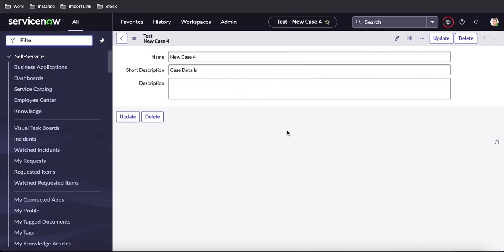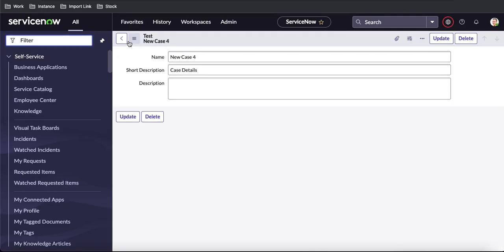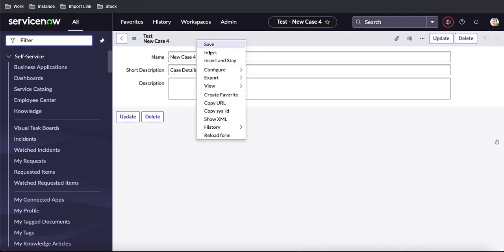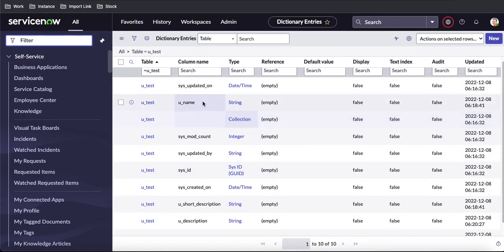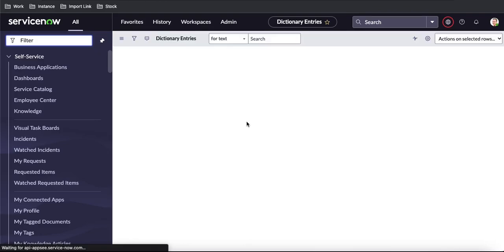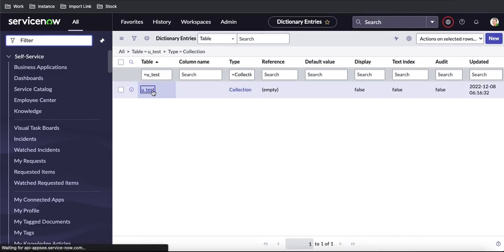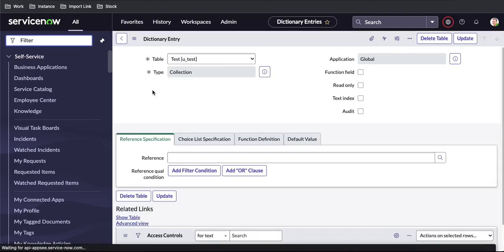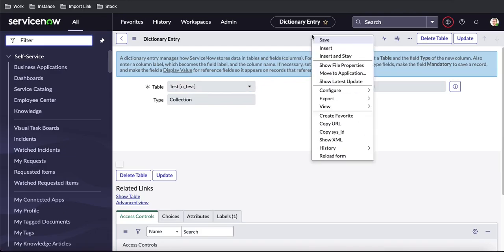If I right-click and go to History then Calendar on the custom table, value changes are not recorded. To fix this, we have to right-click, go to Configure, then Dictionary. Under the Dictionary, you can see a variable with type 'Collection' — the table is 'u_test', the column name is empty, and the type is Collection. We need to open that record under this dictionary entry, and here we have an option called 'Audit'.